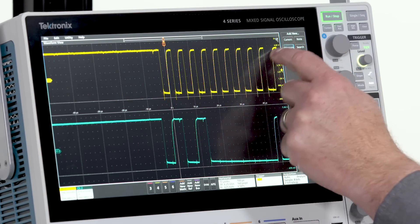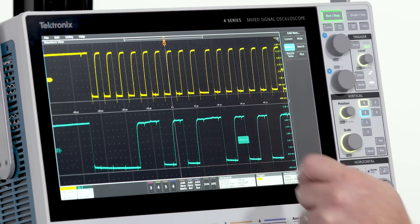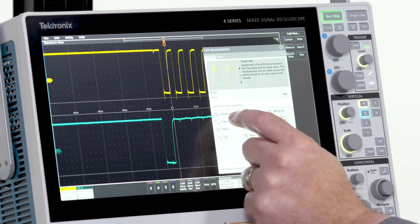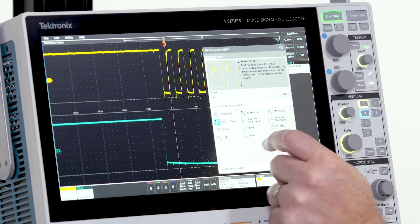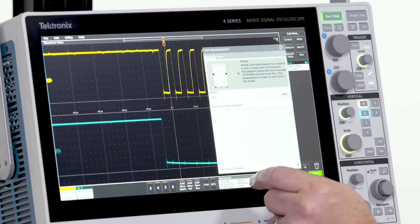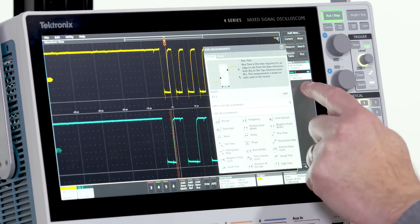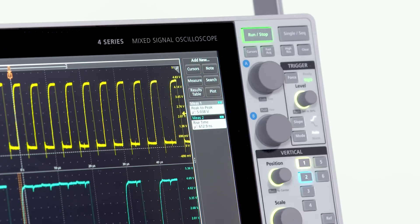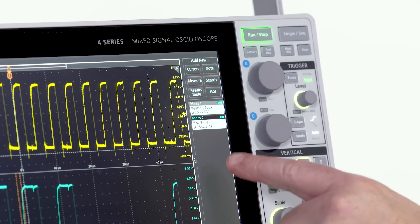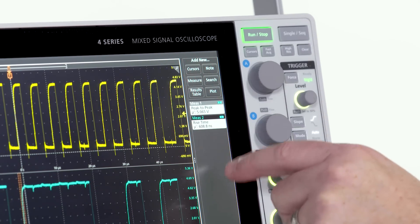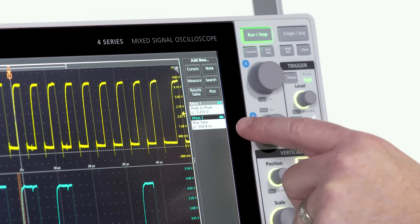Now let's use the measurement system to measure the rise time and peak-to-peak voltage on channel 2. Note how each measurement gets a badge in the results bar.